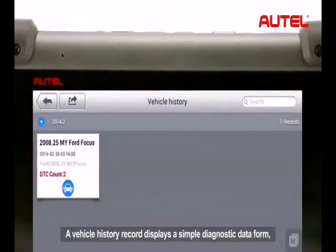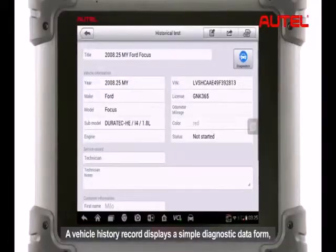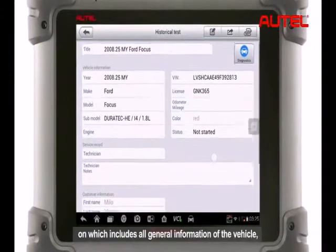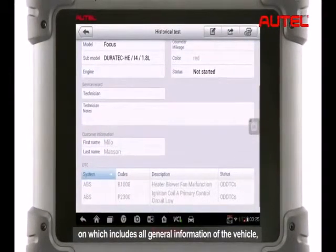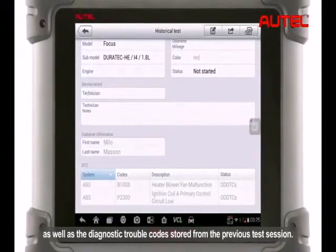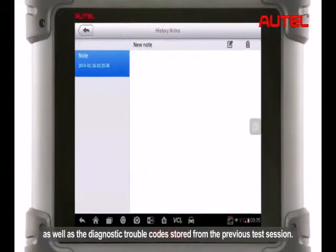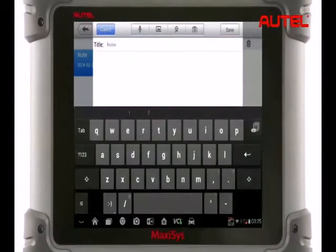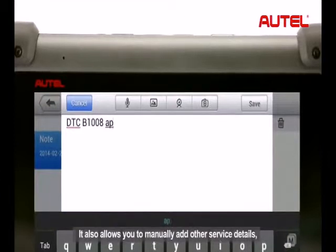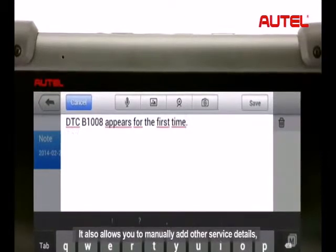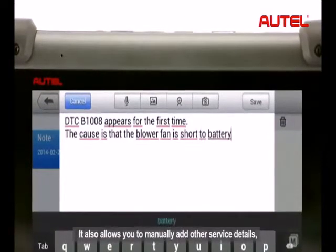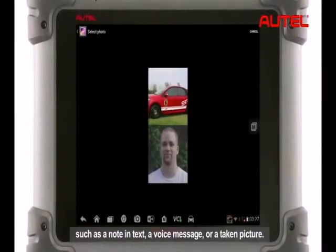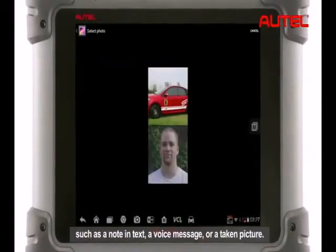A vehicle history record displays a simple diagnostic data form which includes all general information of the vehicle as well as the diagnostic trouble codes stored from the previous test session. It also allows you to manually add other service details such as a noting text, a voice message, or a taken picture.